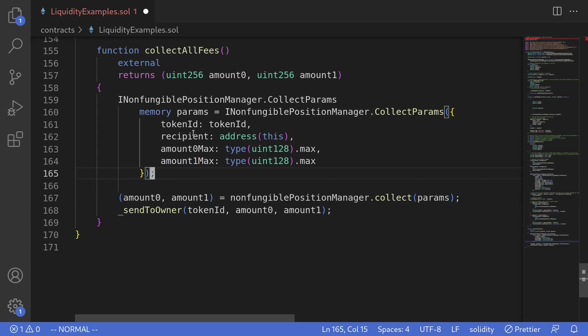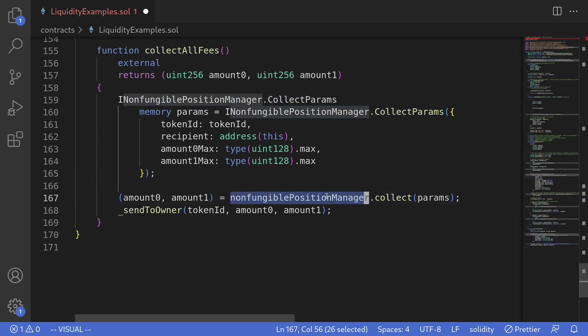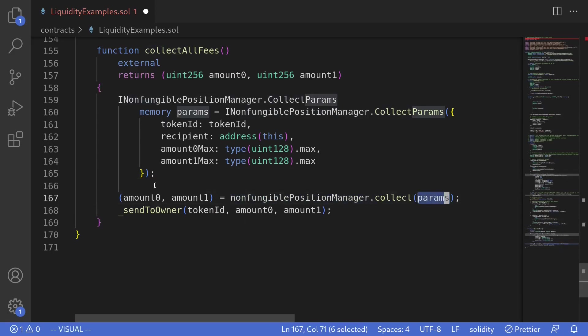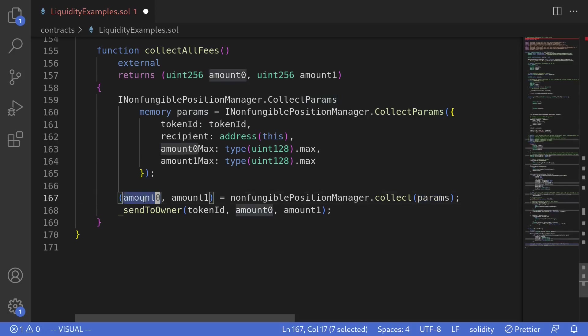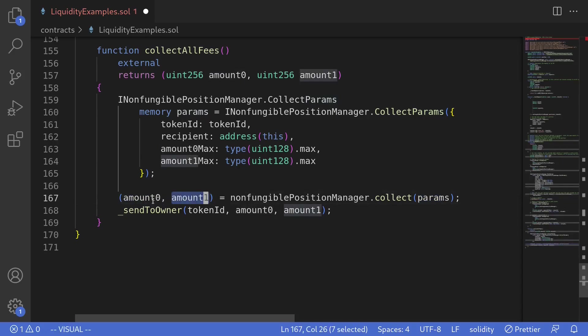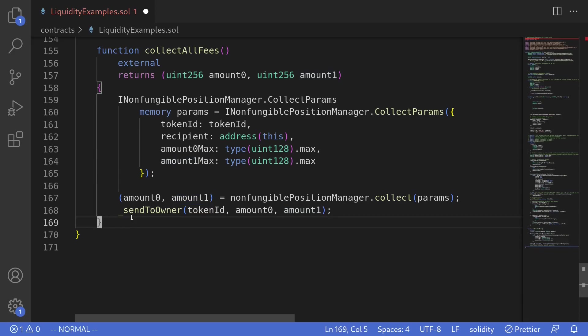Okay, once we prepare the parameters, we can collect the fees by calling the function collect on the non-fungible position manager, passing in the params. And in return, we get amount zero and amount one back. These are the amount of fees that we collected.